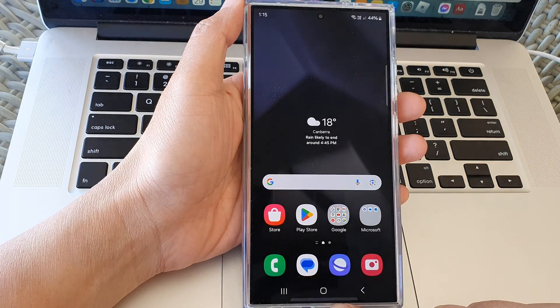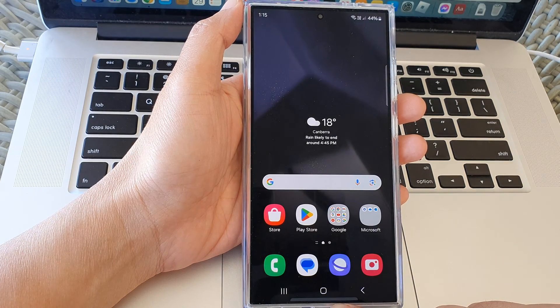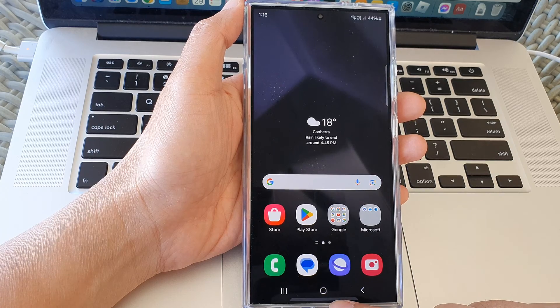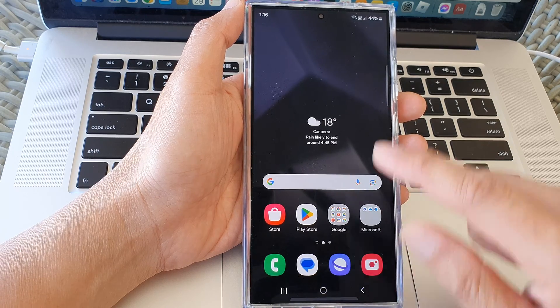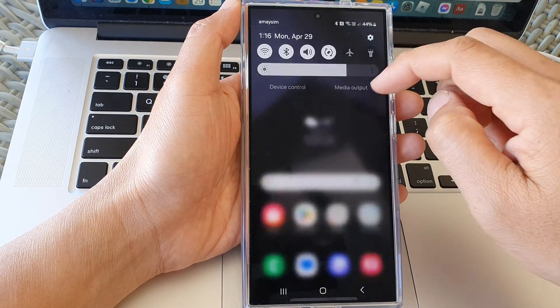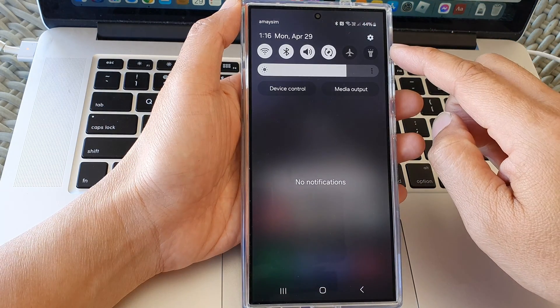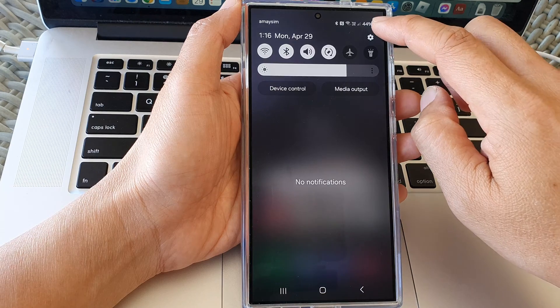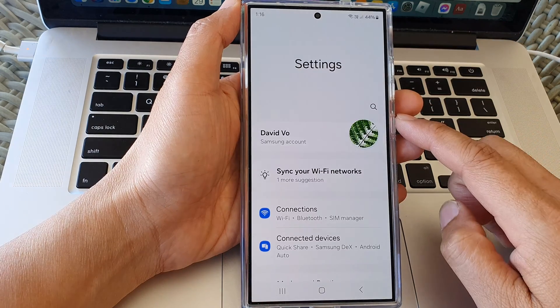First, tap on the home button to return back to the home screen. From the home screen, we swipe down at the top, then tap on the settings icon.